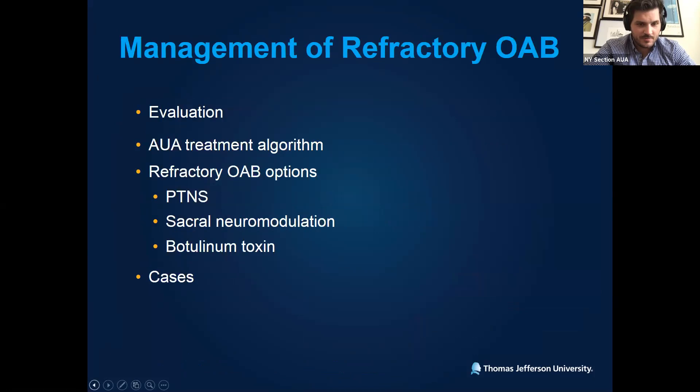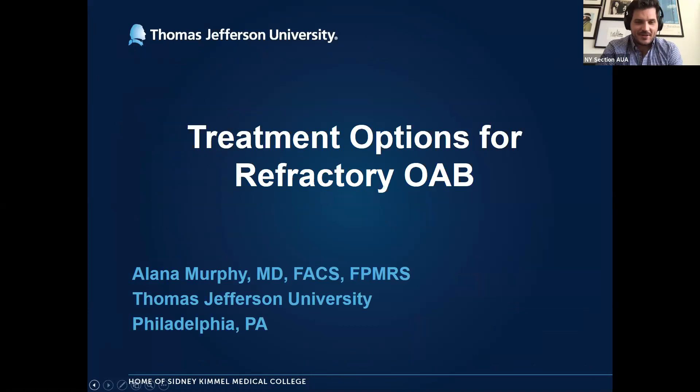Almost there. Can you guys see the title slide now? Yes, we're good to go. Can you see the presenter mode just to make sure? It's in the correct mode. Okay, all right, very good. All right, you guys, good morning.